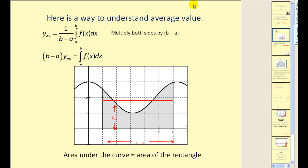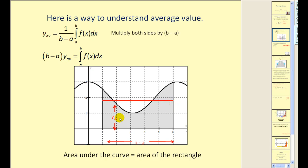Another way to think of it is in terms of area. If we had a function that was non-negative and continuous, integrating from a to b gives the area of the shaded region. If we take the average value formula and multiply both sides by b minus a, we get b minus a times y-sub-av equal to the definite integral — the area. So the area of the rectangle, which is the average value times the length of the interval, equals the area under the function. The average value can also be thought of as the average height of the function over the interval, since it is a y-value.